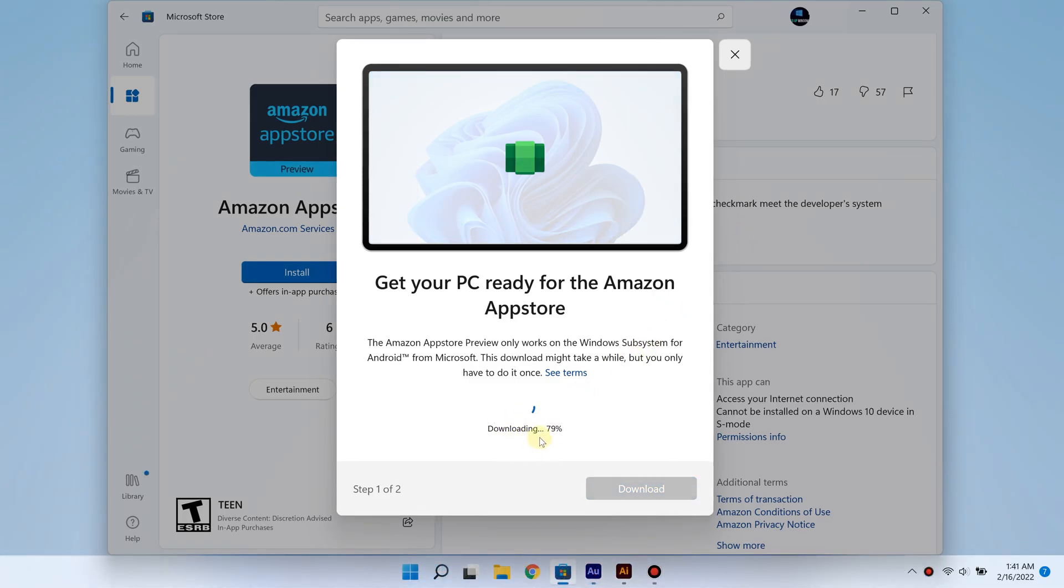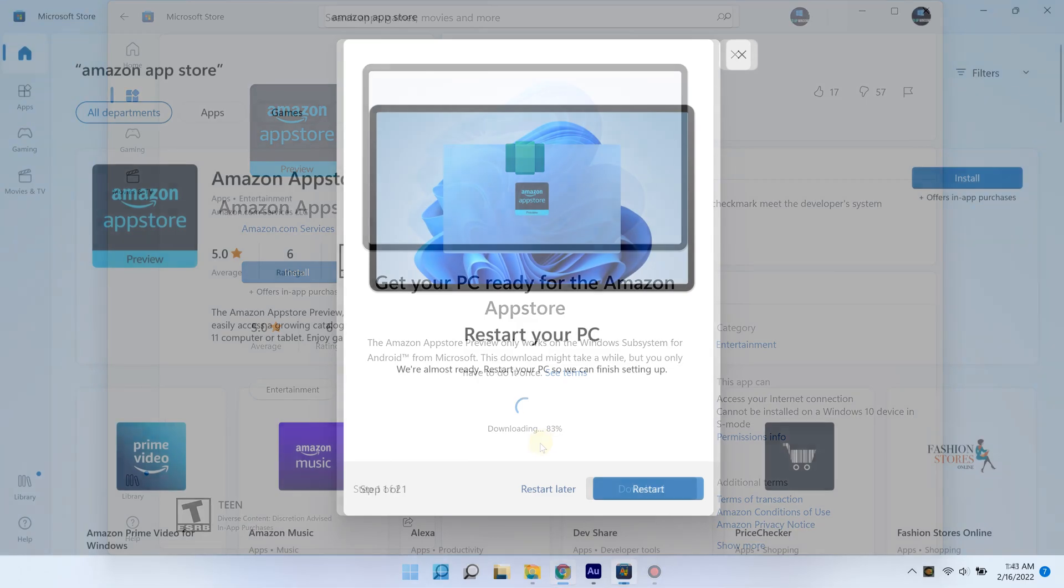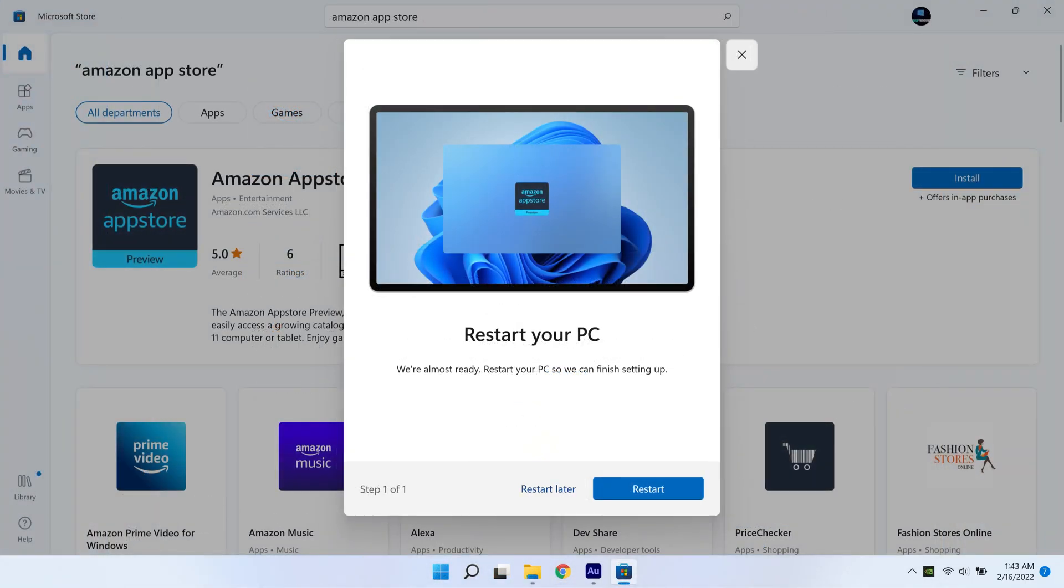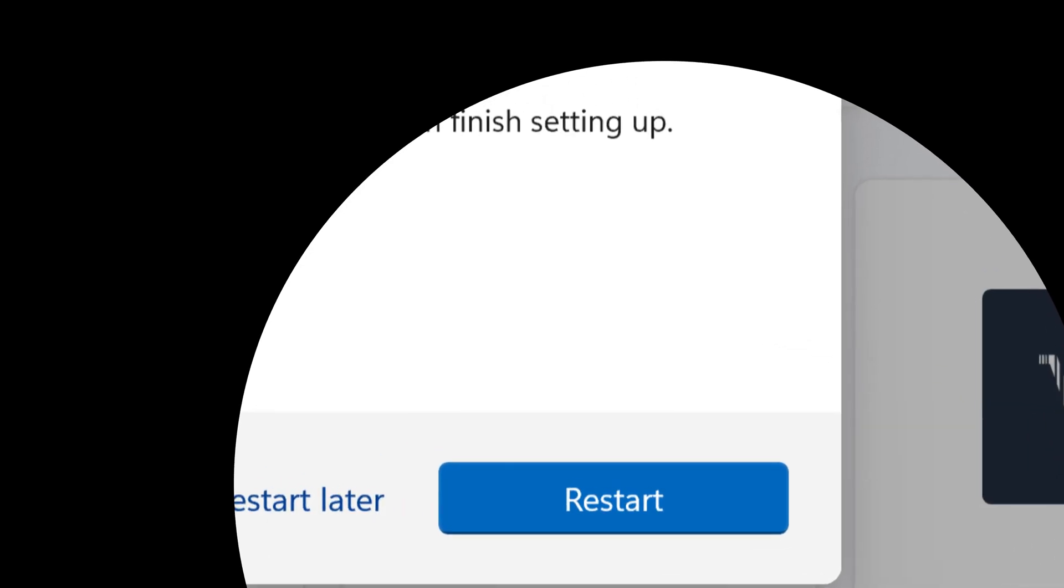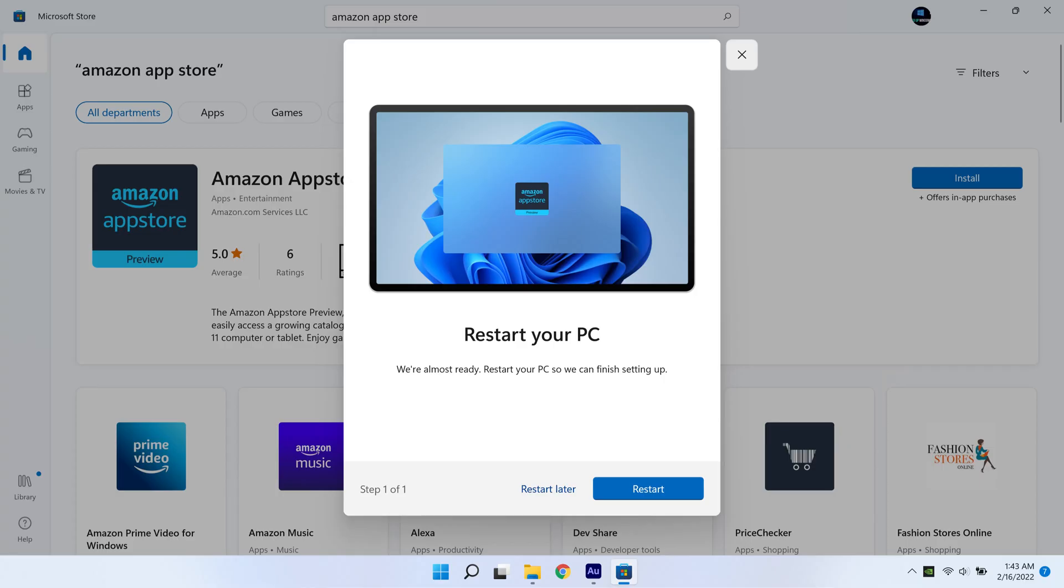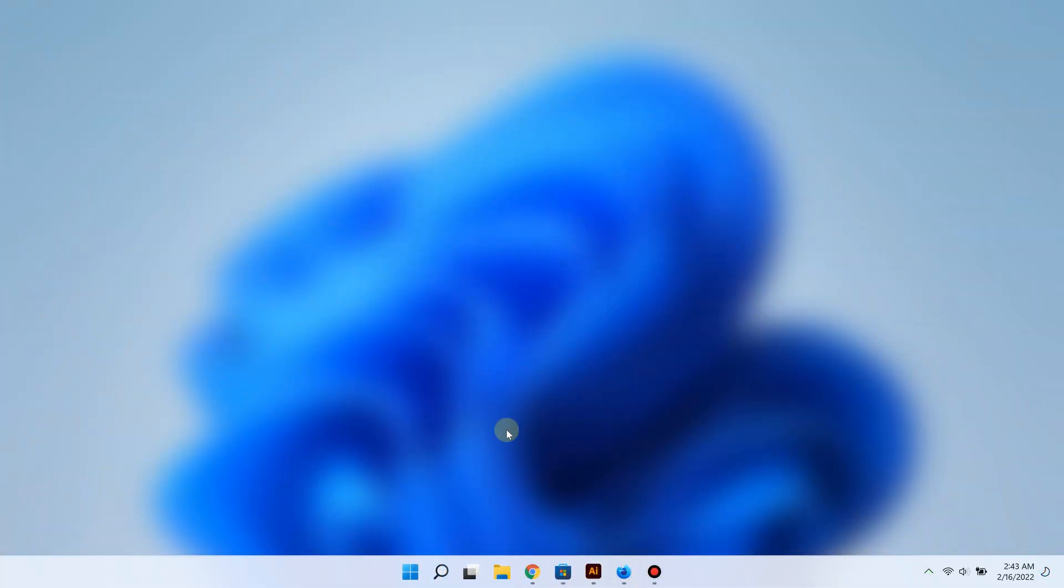Once it's done downloading and installing, it's going to prompt you to restart your PC. Go ahead and do that to finalize the process. Once your PC has booted back up again, you can try to look for it.